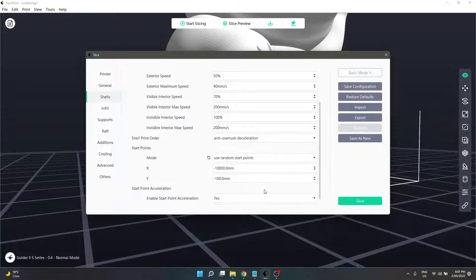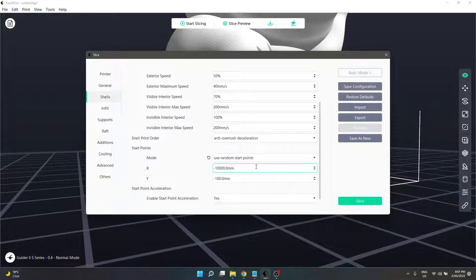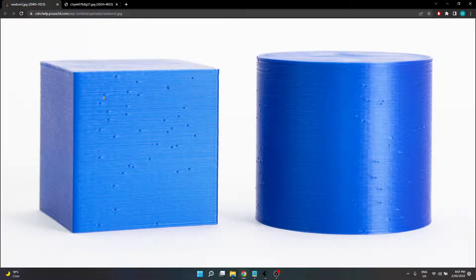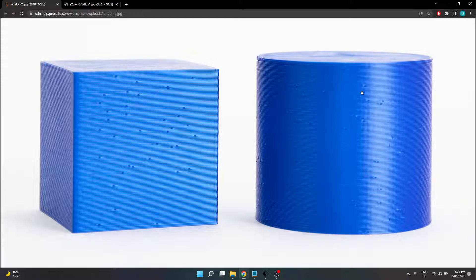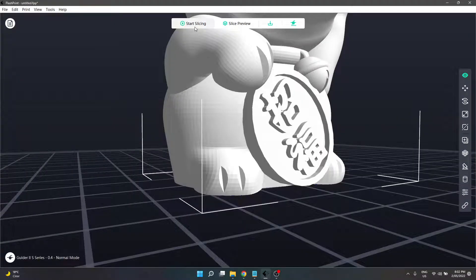The next option is use random start point, which changes the start position with each new layer — again to try and hide that seam. However, this can cause a different sort of annoyance. Looking at the next photo, we can see these little dots all around in different locations — that's your randomized start points. So you sort of select which setting is going to work best for your particular model.